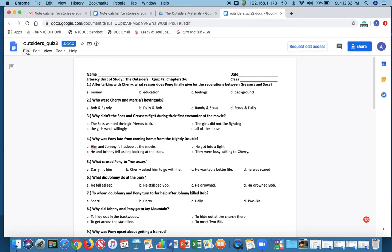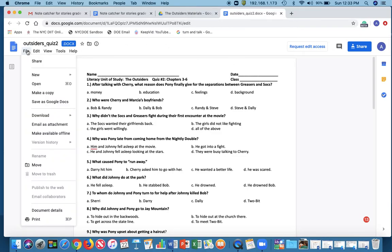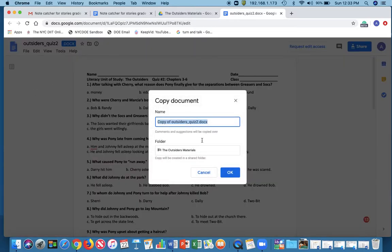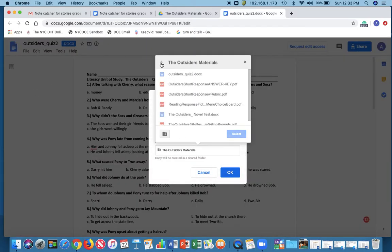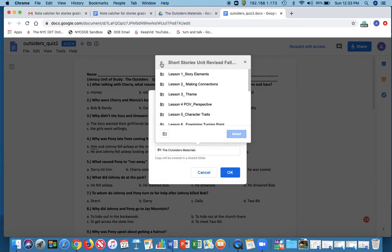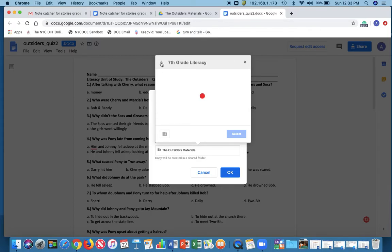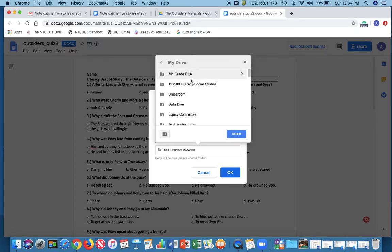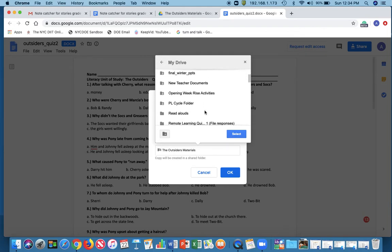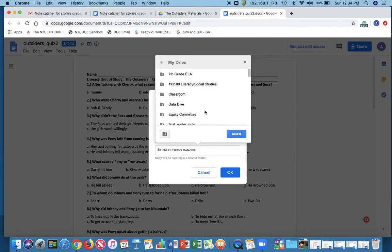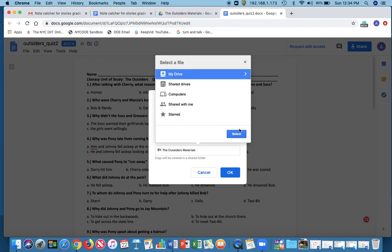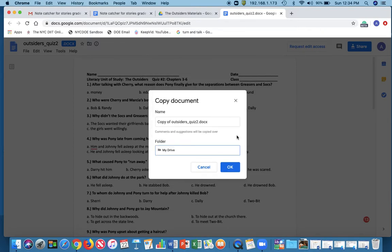So what am I going to do instead? I am going to File, Make a copy, and then I'm going to save it in my drive because I want to be able to submit it to my teacher later on. So I'm going to continue to go left and then I'm going to go to my drive and I'm going to save it here.